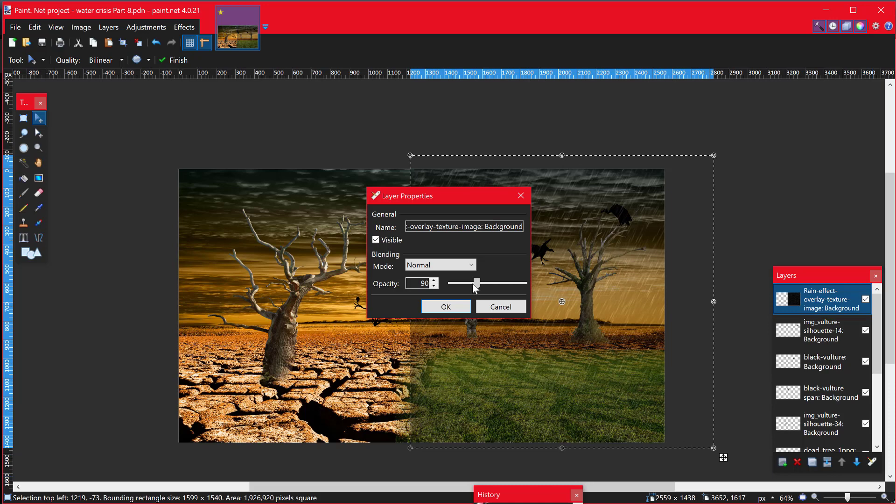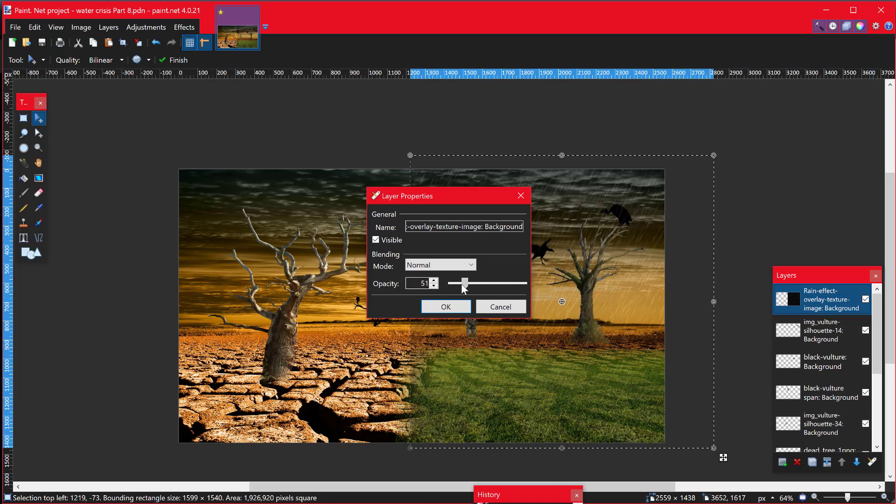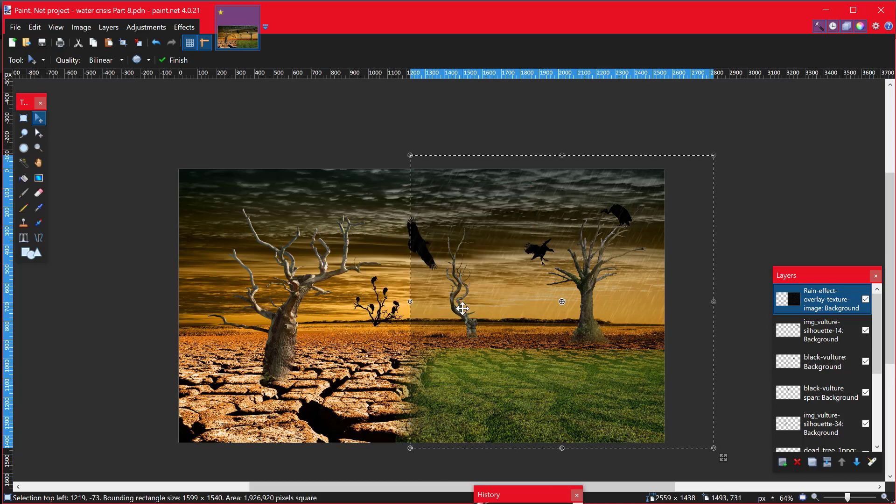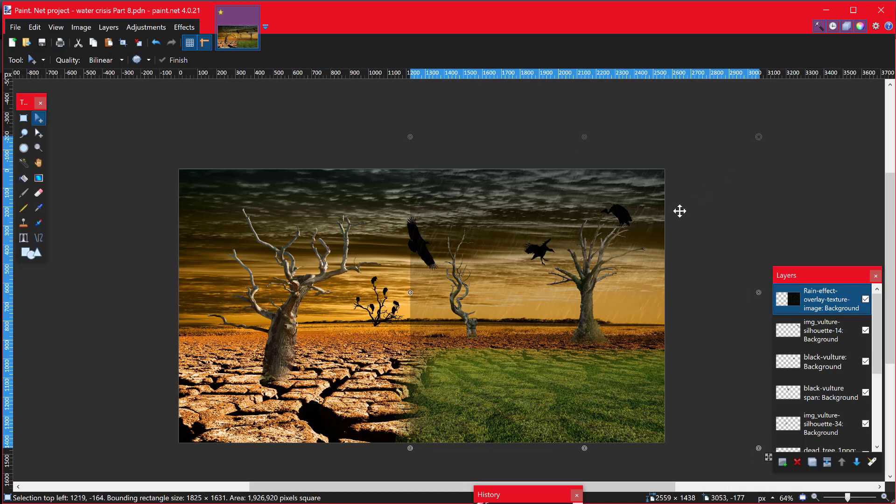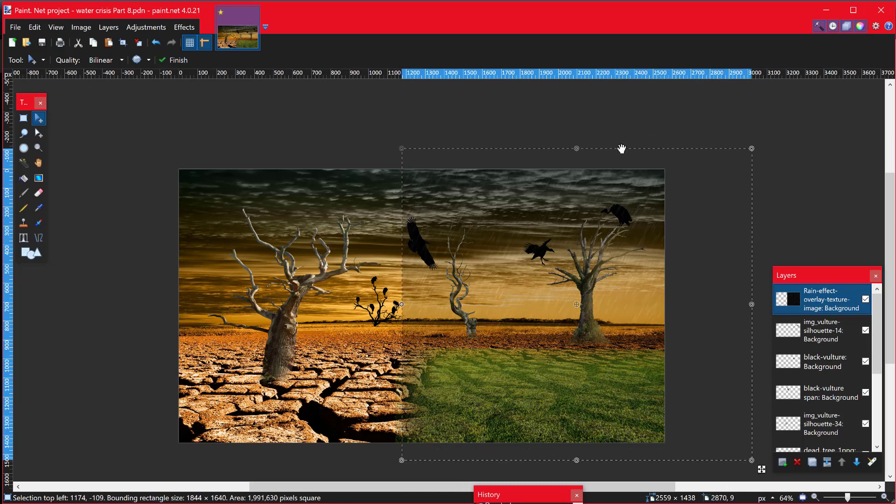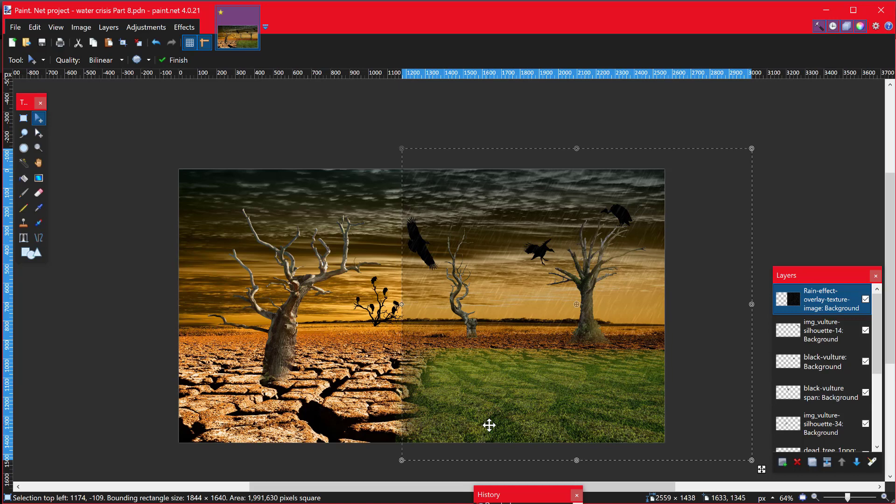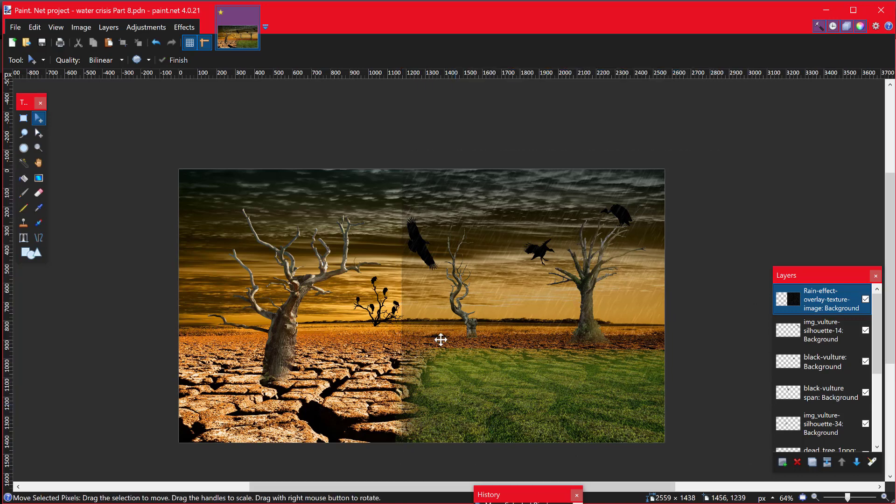And you'll notice that the rain just kind of shines through. So I'm going to go and put this at about 60%, like that. And then what we're going to do is just stretch this slightly a little bit further out of the image. Get rid of the marching ants.